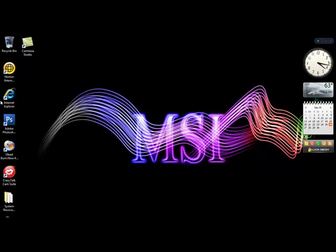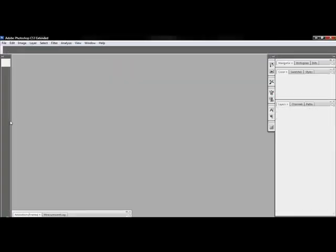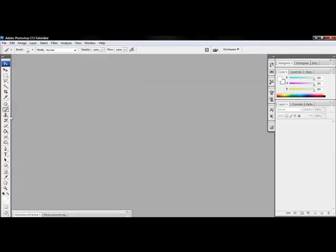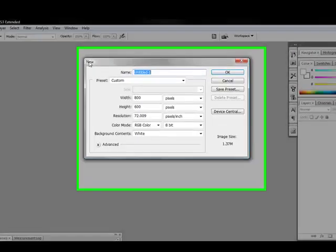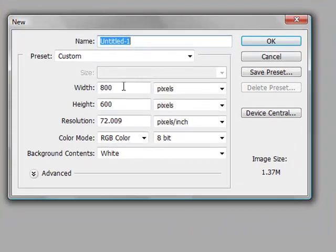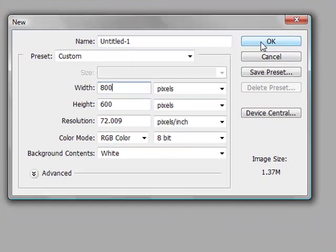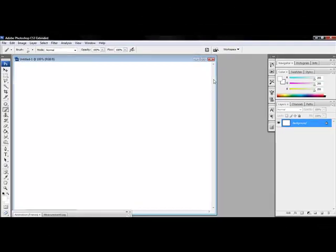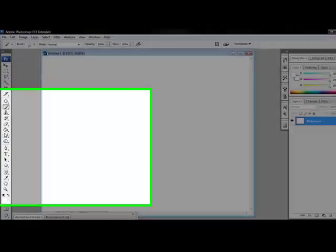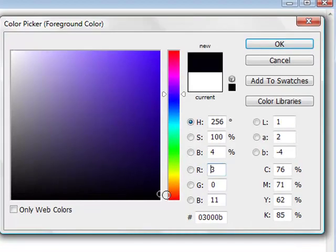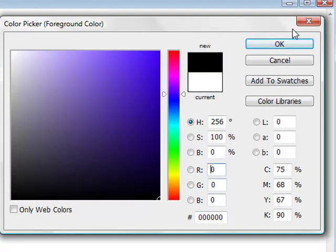First open up Photoshop, new page, about 800 to 600, hit OK. Change the background to black.